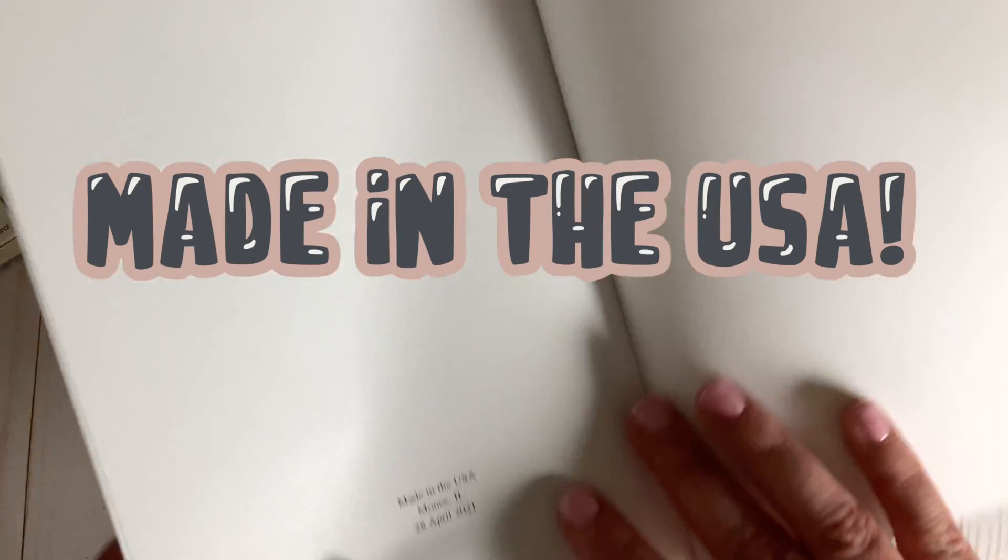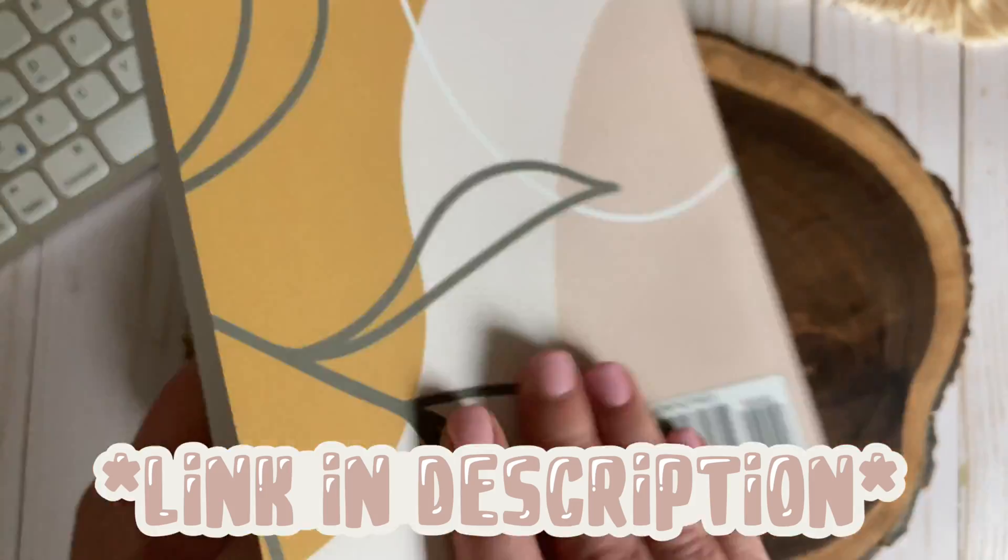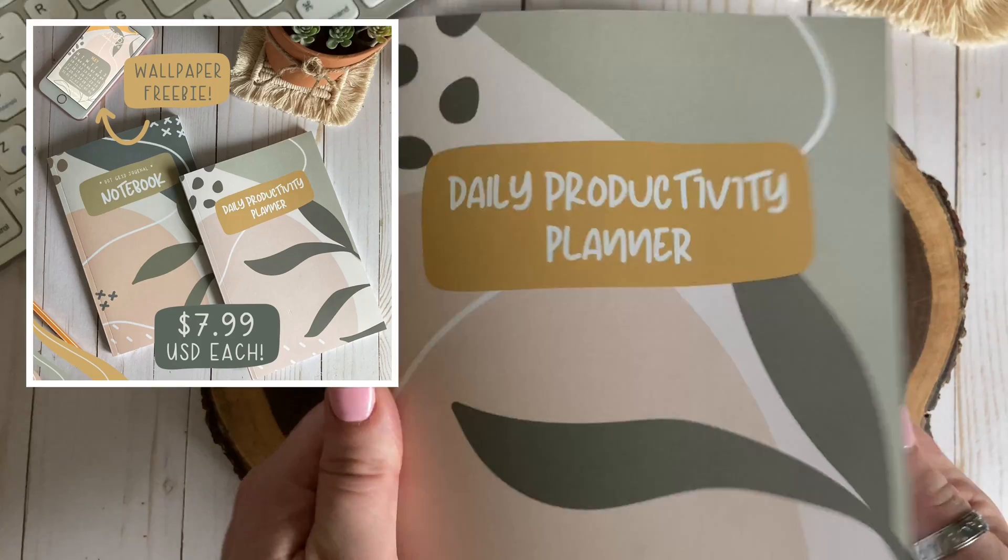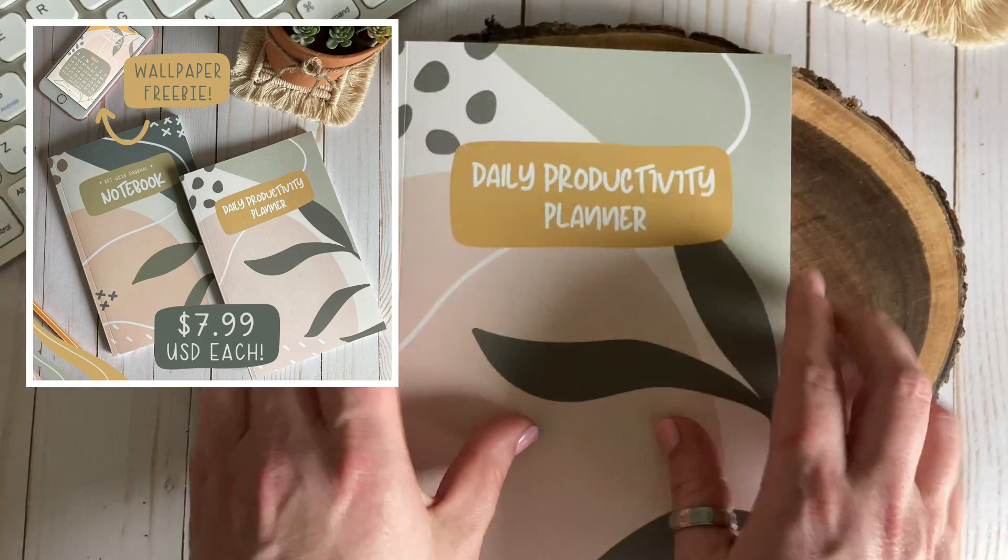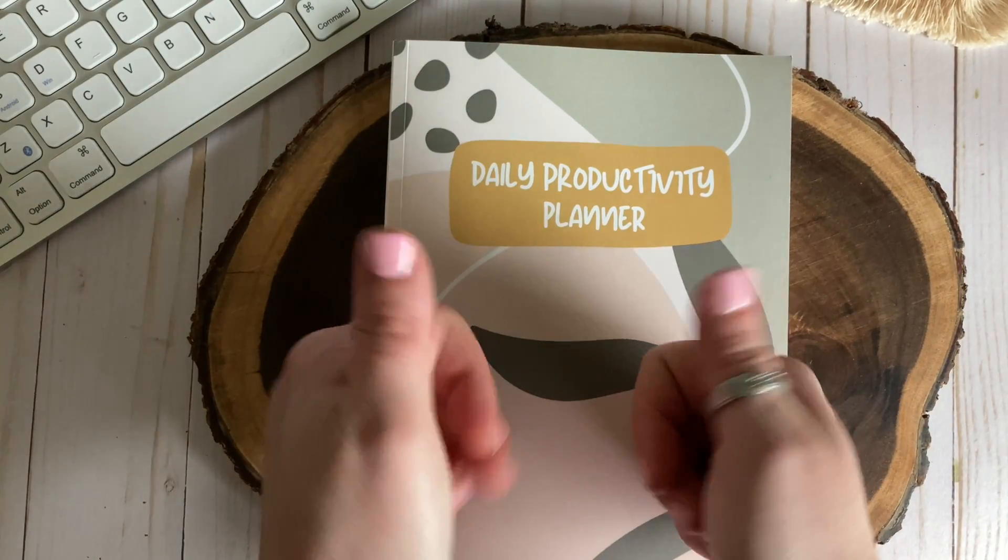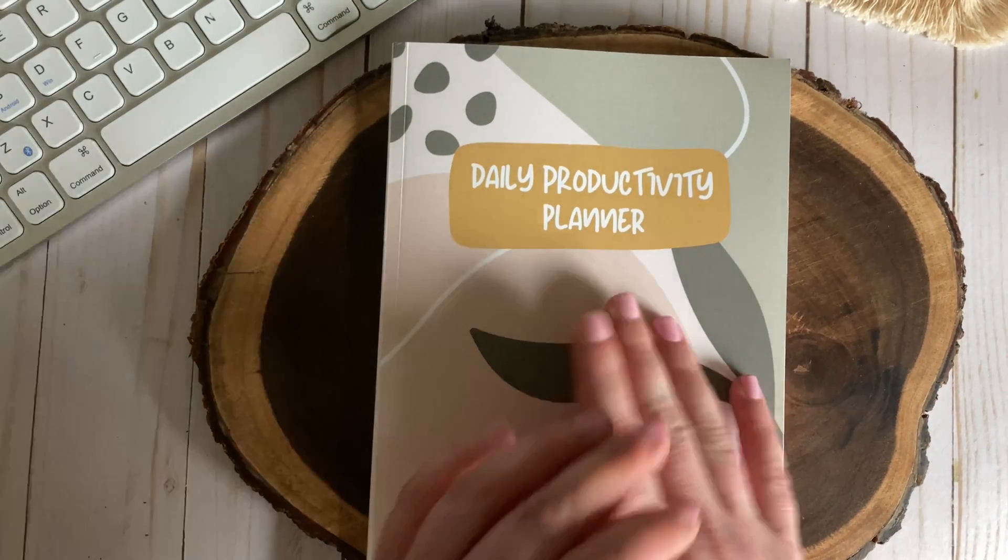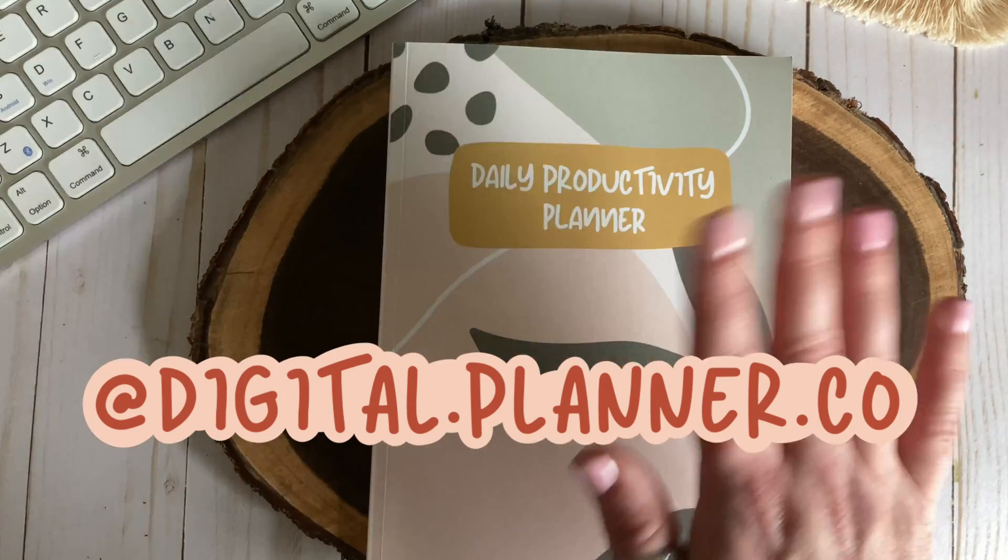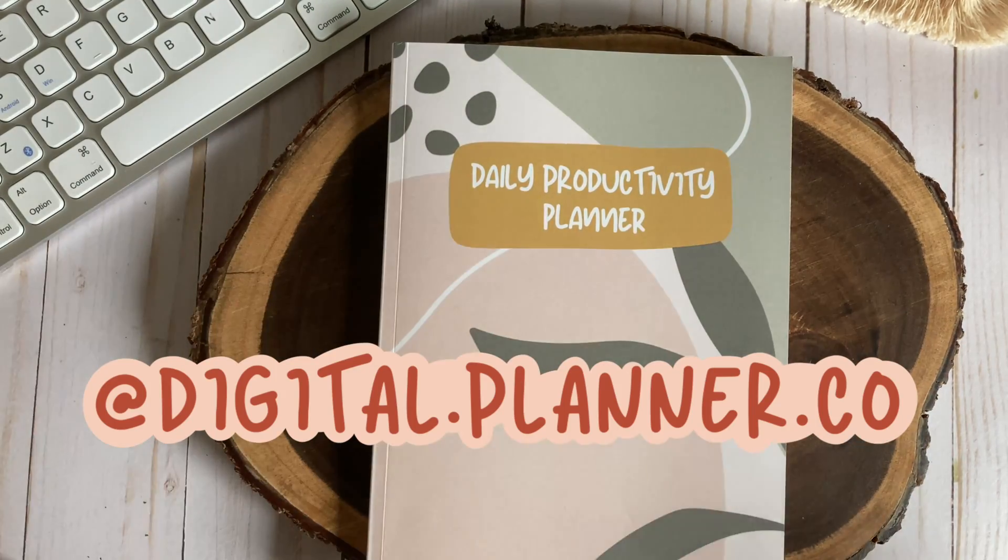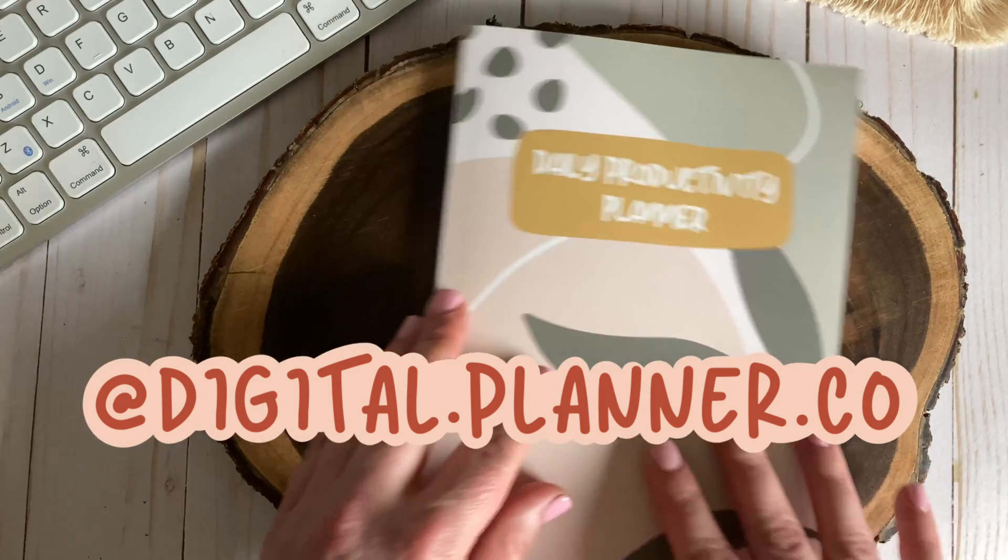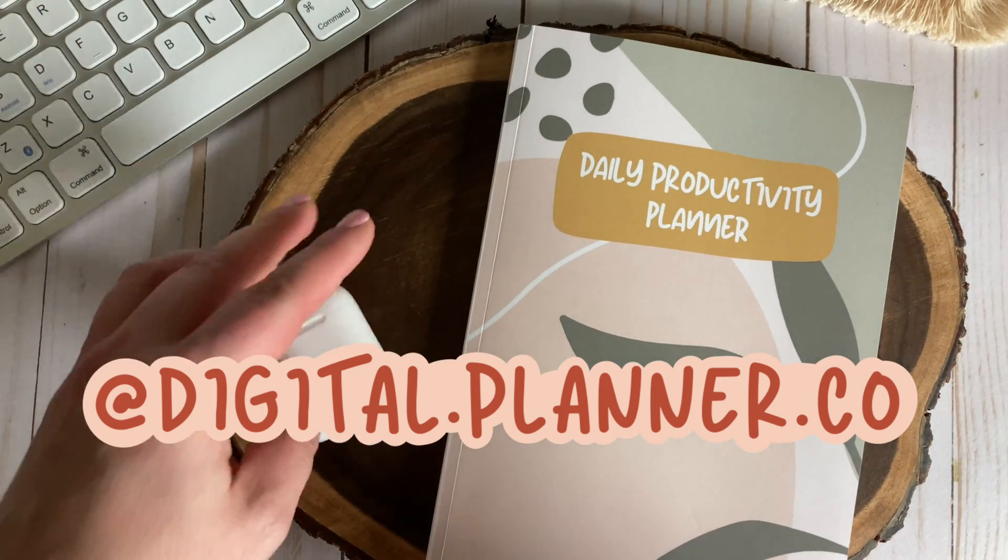This planner is available on Amazon for just $7.99 and I've provided a link in the description box below but you can also find it and my self-published dot grid journal linked in my Instagram bio. If you don't already give me a follow on Instagram at digital.planner.co for more good notes tips, behind the scenes, monthly wallpaper freebies, and more planning related content. The spelling is on the screen.